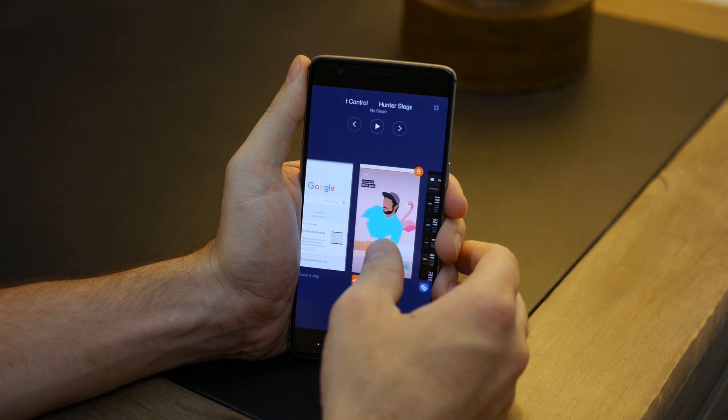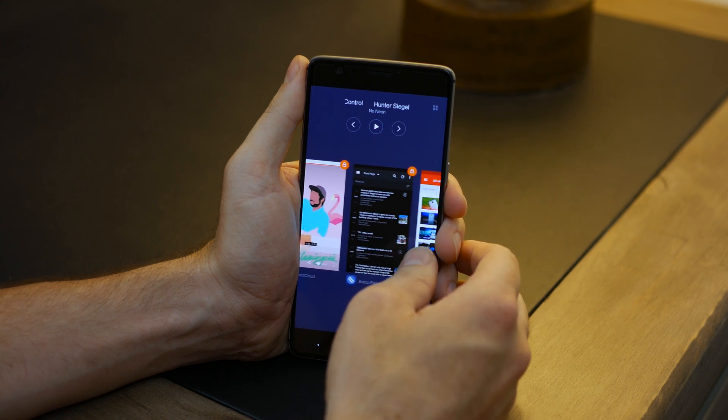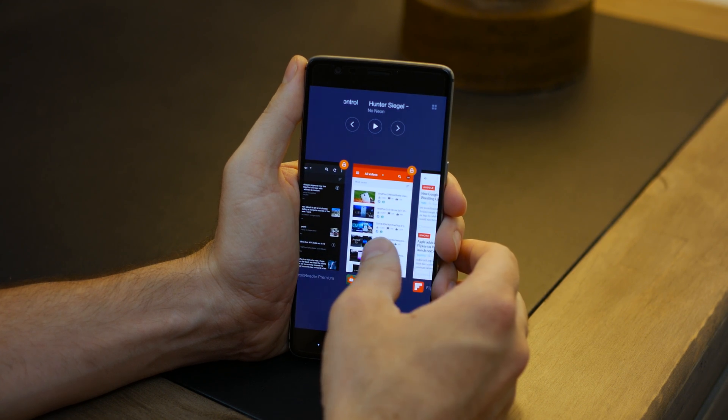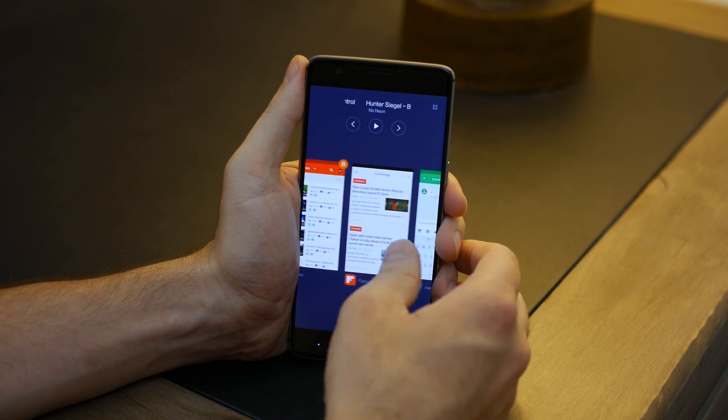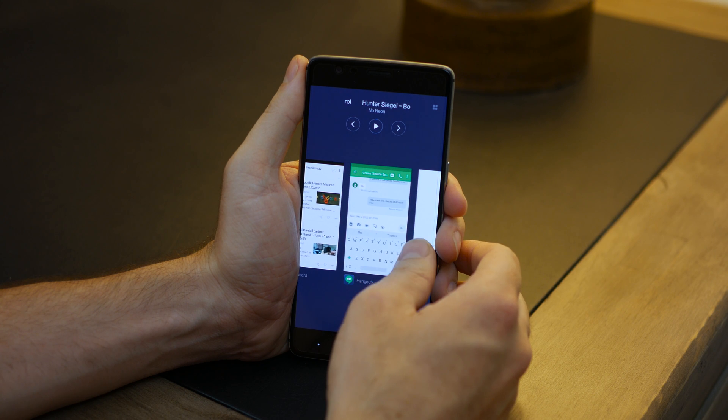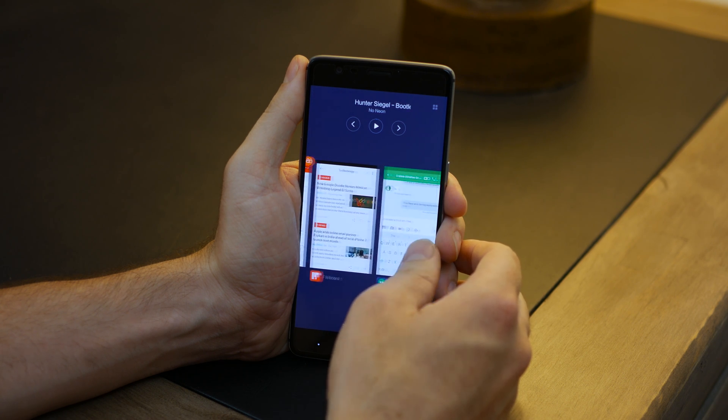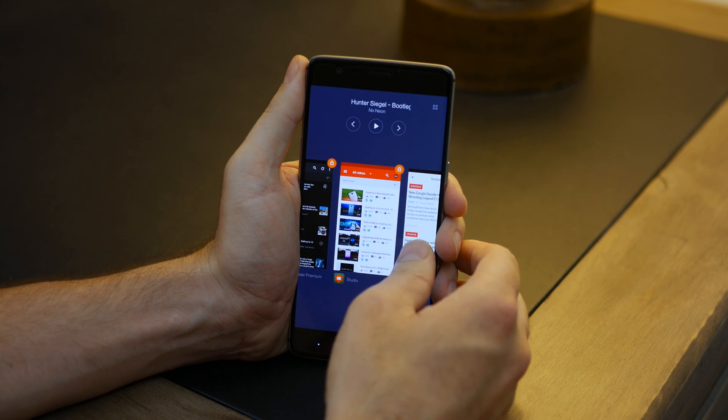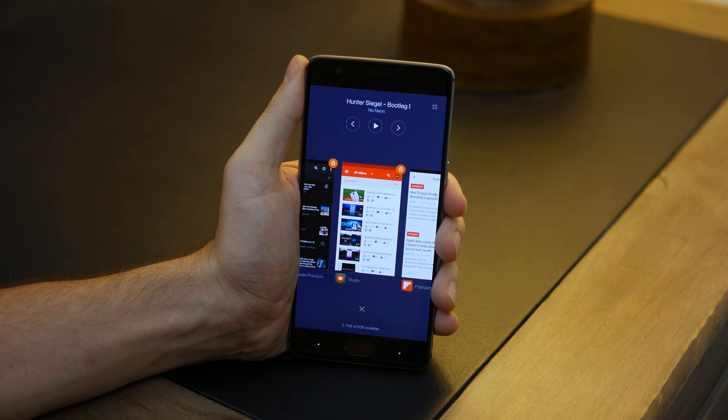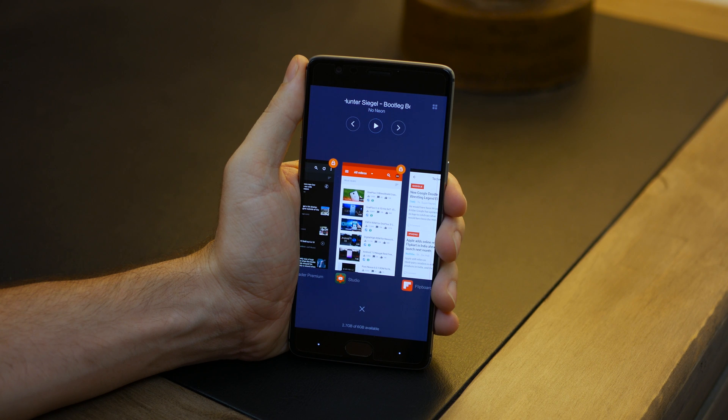When tapping into Recents, you will also notice that the app overview is now a horizontal view. Simply swiping back and forth will allow you to navigate between your apps.